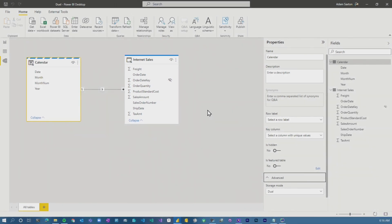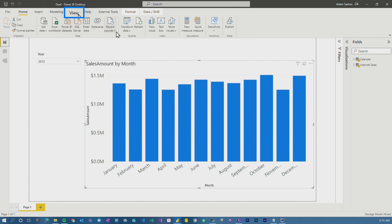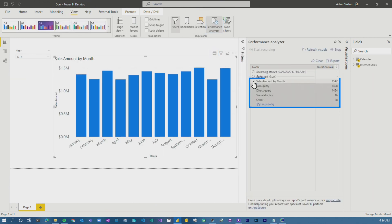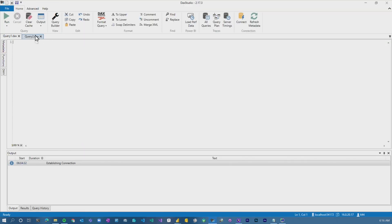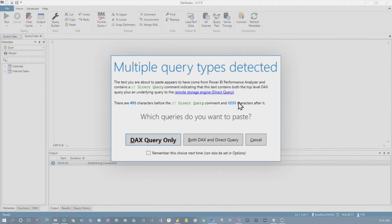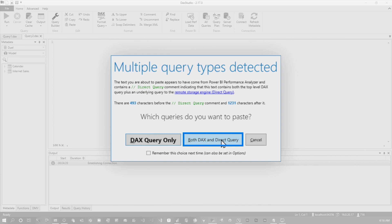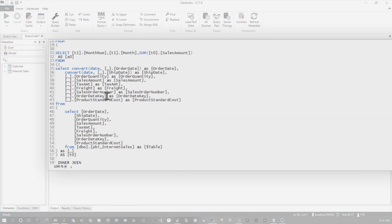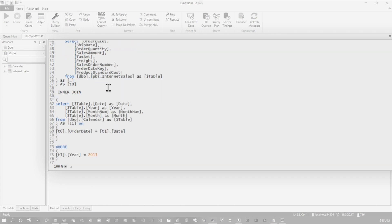Let's see what happens when we go look at this query. If we go to performance analyzer and start recording, then refresh this visual, we can copy the query and go over to DAX Studio and drop that in. If you have the latest version of DAX Studio, it'll actually ask you if you want to paste in both the DAX and the direct query queries. We've got a pretty clean SQL statement here — the main select statement, going after our calendar table, with our filter for 2013.